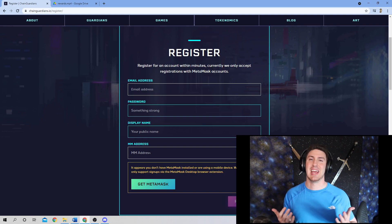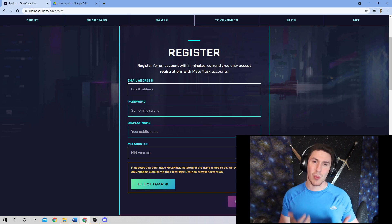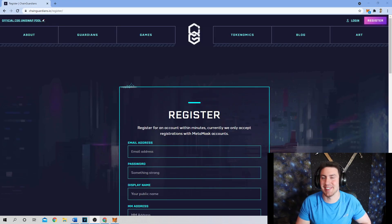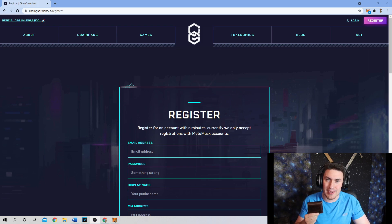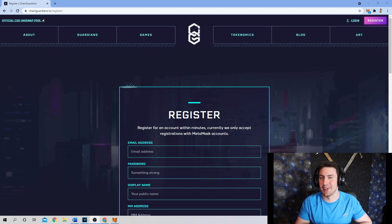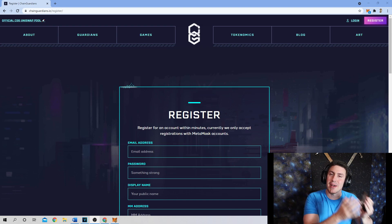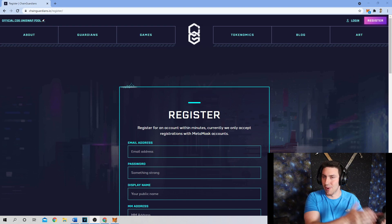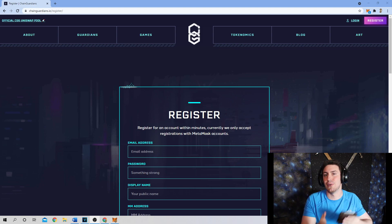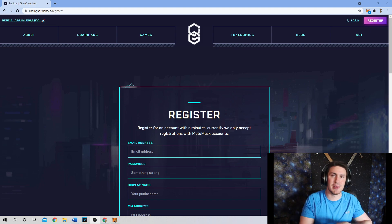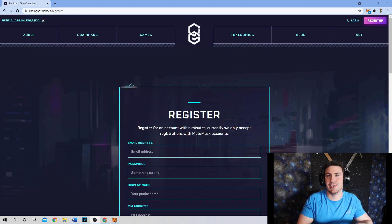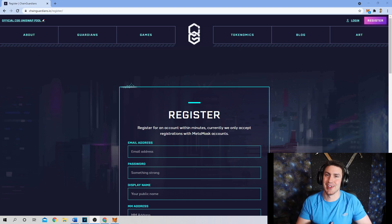What the heck is MM? MetaMask is a Web3 wallet. All that means is that it's a digital wallet that attaches itself to a browser. Whereas traditional physical wallets hold things like dollar bills and coins, your MetaMask or Web3 wallet holds all of your digital assets, whether that be your NFT tokens, cryptocurrencies, CGG, or other digital assets.